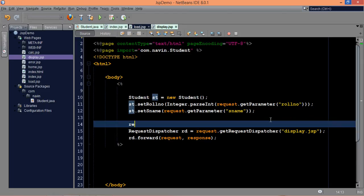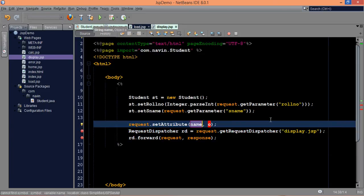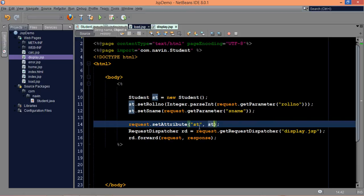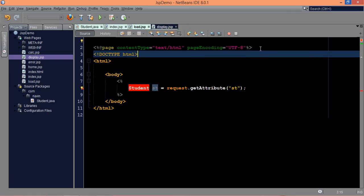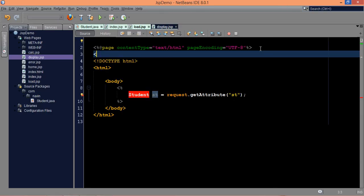In order to pass the object, we have to say request.setAttribute, and in this you have to mention a name — we will say st. Once you set the name there, go to display.jsp. In order to fetch that, we will fetch as st equal to request.getAttribute, and then in this getAttribute you have to mention the name of the object you need, which is st — this is a key-value pair. Since we are fetching this, we have to import the package: at page import com.navin.student.